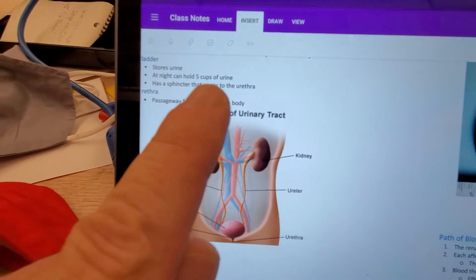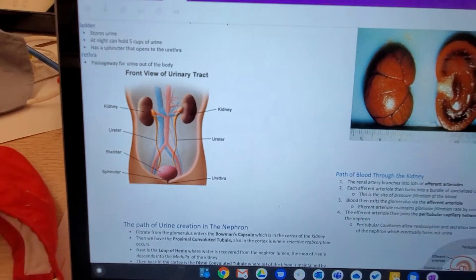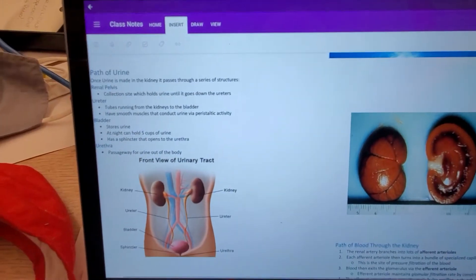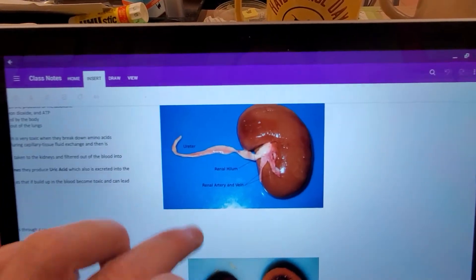The bladder can hold about five cups of urine on average. As you get older, your bladder isn't as good at holding urine. Then the urine goes down the urethra — for men through the penis, and for women it exits the vagina. And that's the path of the urine.